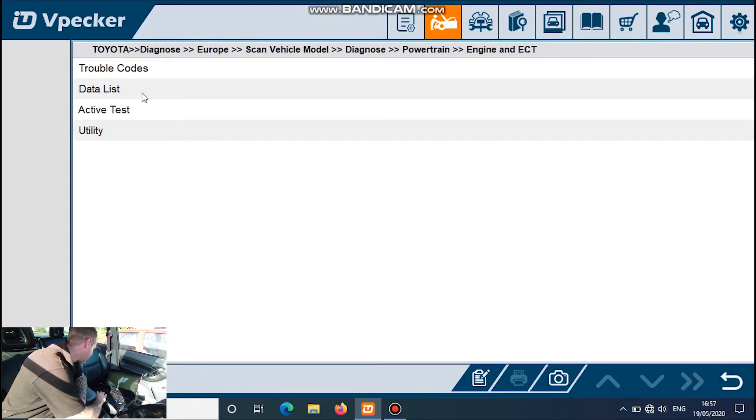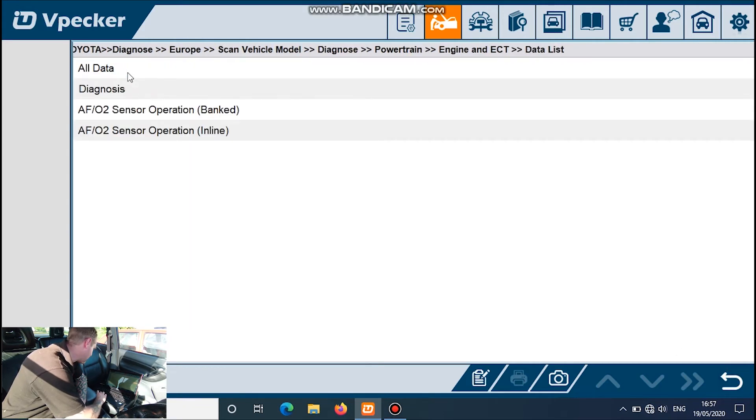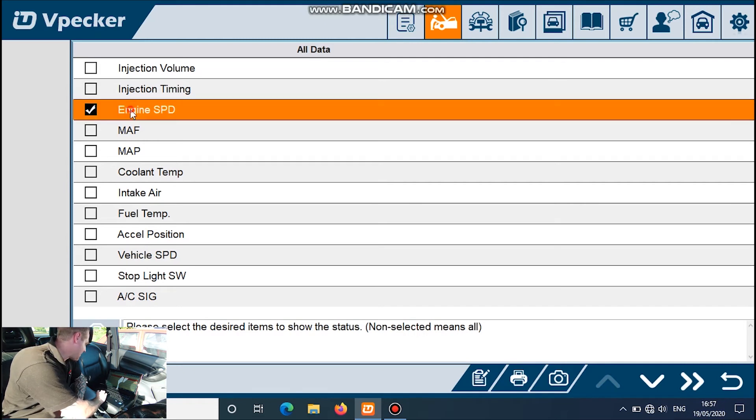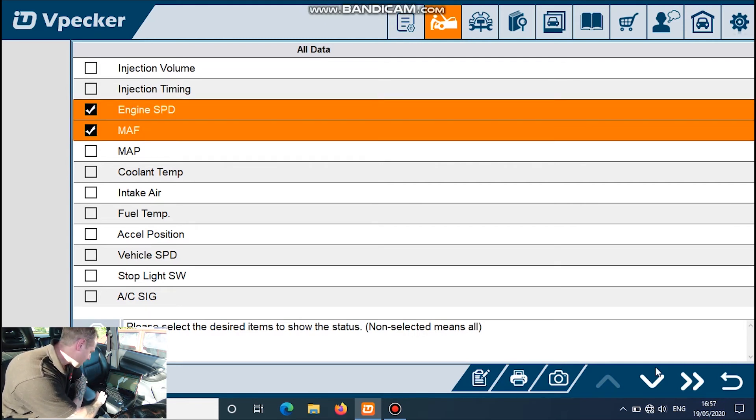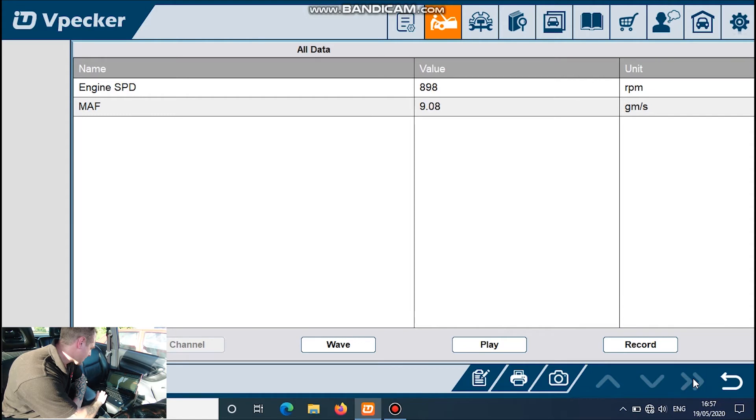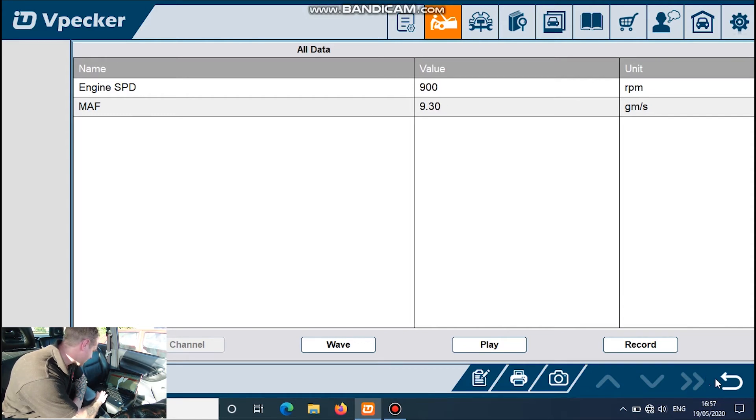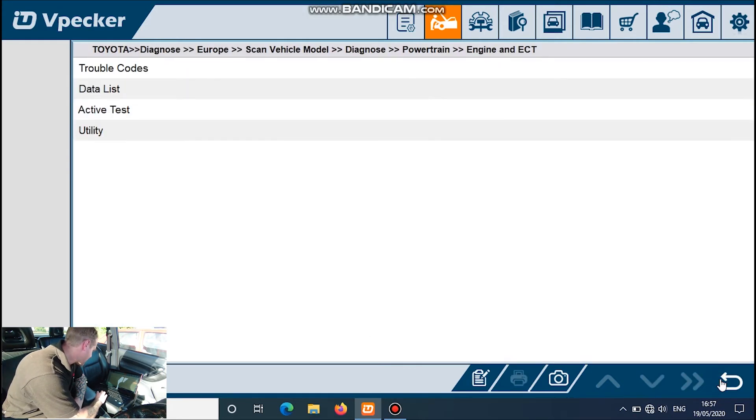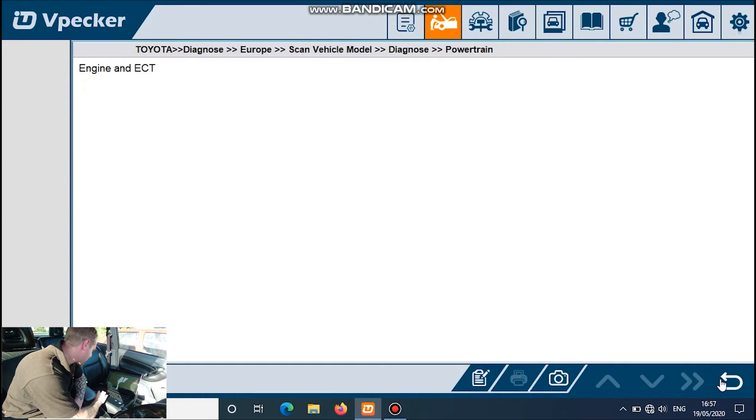Data list, all data. Let's have a look at a few different things. Yep, they all work. So we've got some good stuff there.